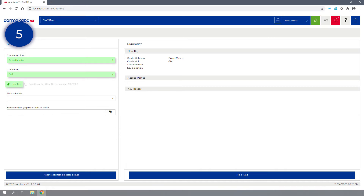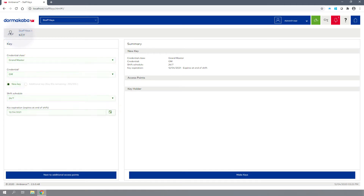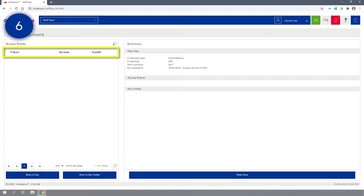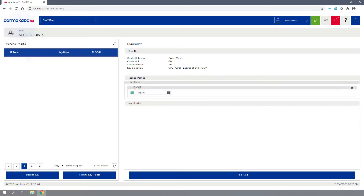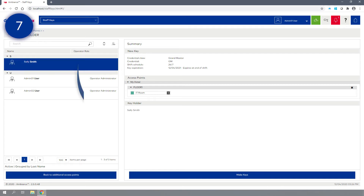The New Key option will be the default if this is the first key made for this credential. Subsequent keys must be made as additional keys. Assign a shift schedule if applicable and configure the key expiration date. Step 6: Click Next to Additional Access Points and select any additional areas the staff member may require. Step 7: Click Next to Key Holder and select the staff member from the list so that the name appears under Key Holder in the Summary section.